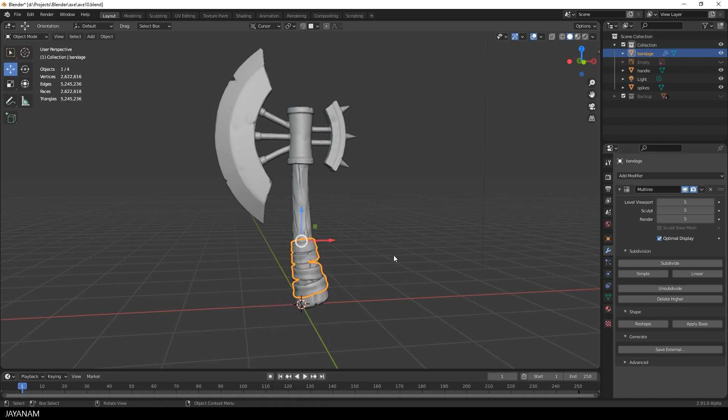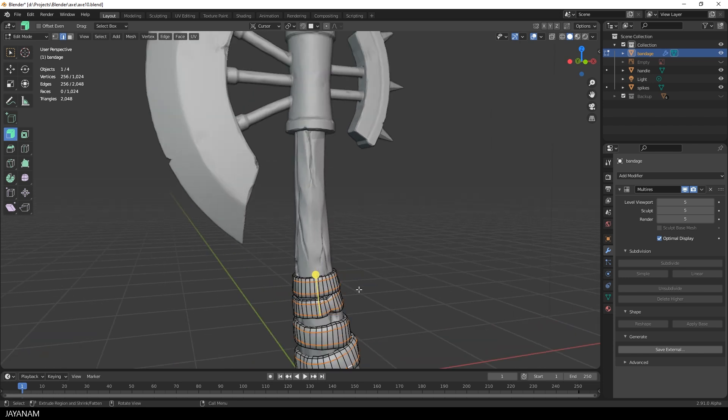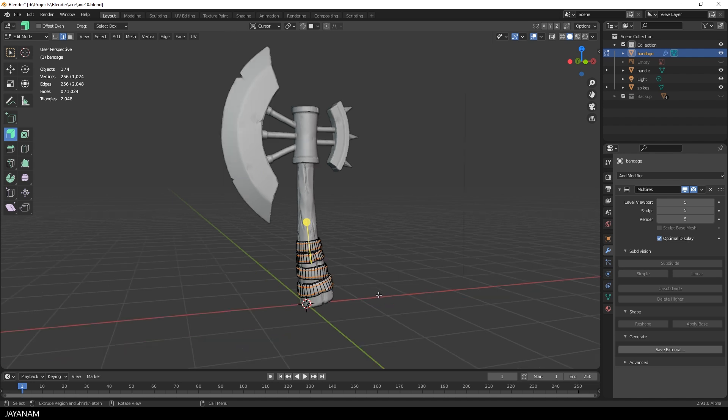And I also press the button Apply Base. What this does is to modify the base mesh and also add geometry where necessary to match the form of the subdivided mesh. This means we can use the base mesh for texturing and don't have to create a retopo mesh.